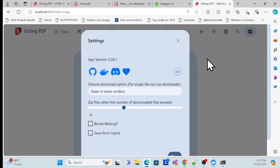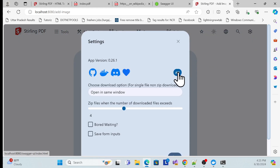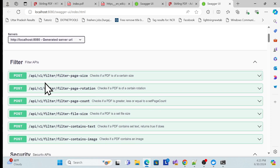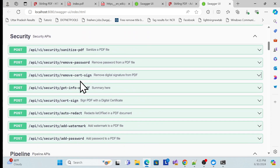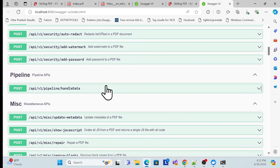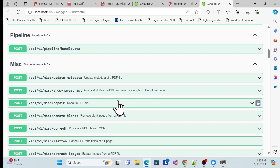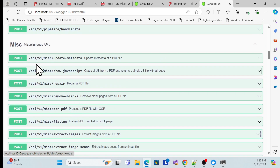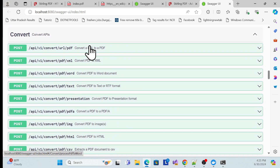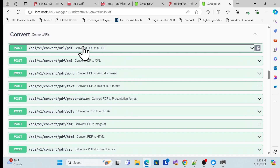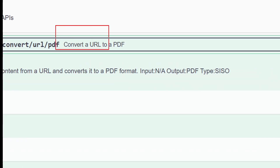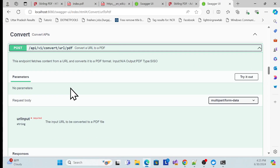Now let me also show the API side. I'll click on API and you can see all the APIs are running in Swagger. Let me go to the conversion part — there's the same API for converting a URL to PDF.